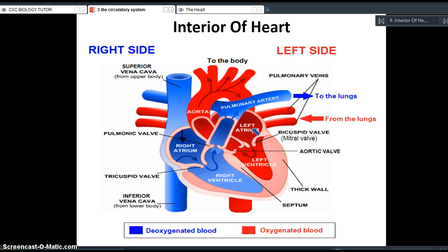When the left atrium contracts — remember the heart is made up of cardiac muscle — that cardiac muscle contracts, forcing the oxygenated blood into the left ventricle. There is a valve here called the bicuspid valve, also known as the mitral valve. Along with all the other valves in the heart, it is responsible for preventing backflow — you want the blood going in one direction only. So as the left atrium contracts, it squeezes and forces that blood past the bicuspid valve and into the left ventricle.